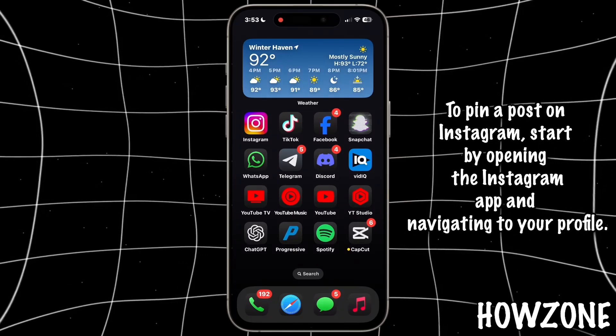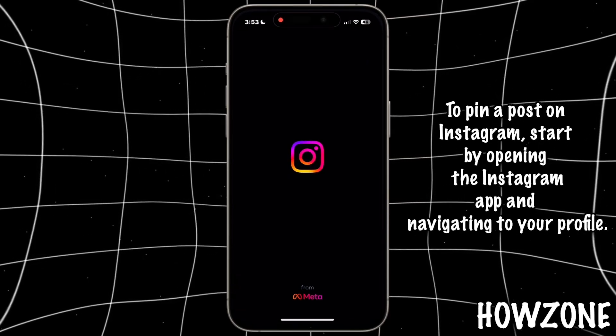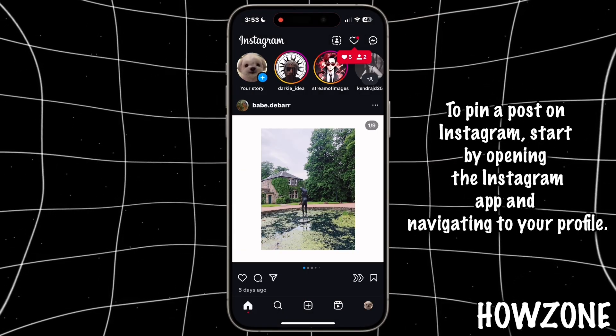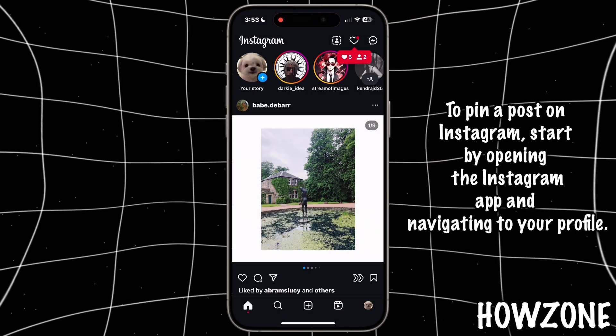To pin a post on Instagram, start by opening the Instagram app and navigating to your profile.